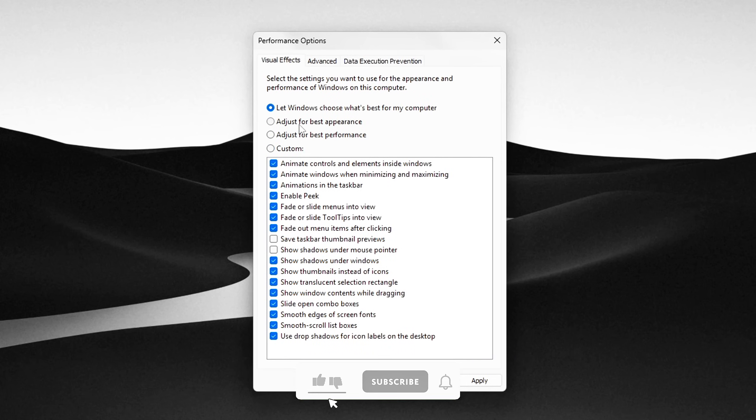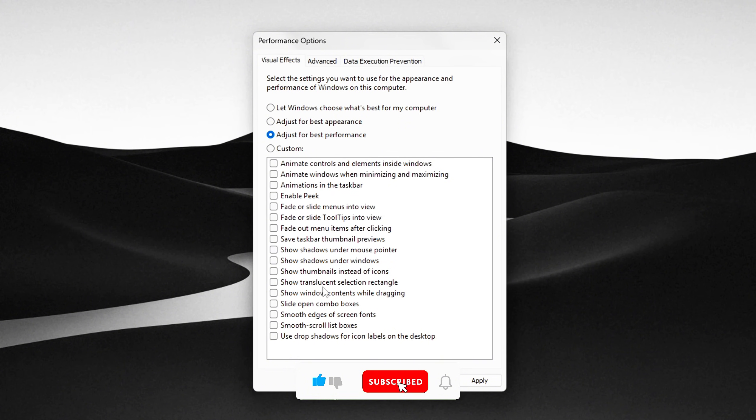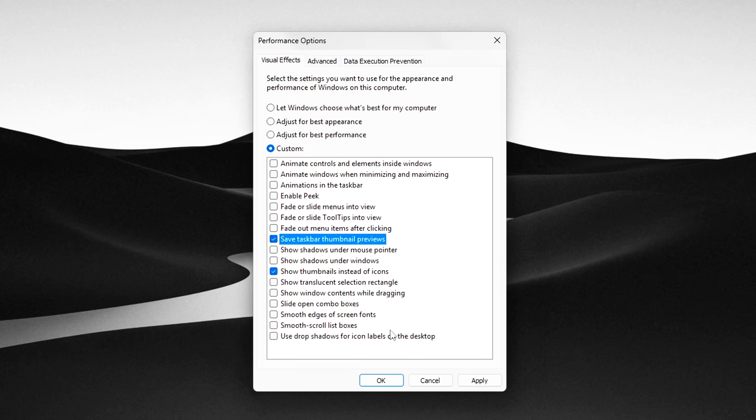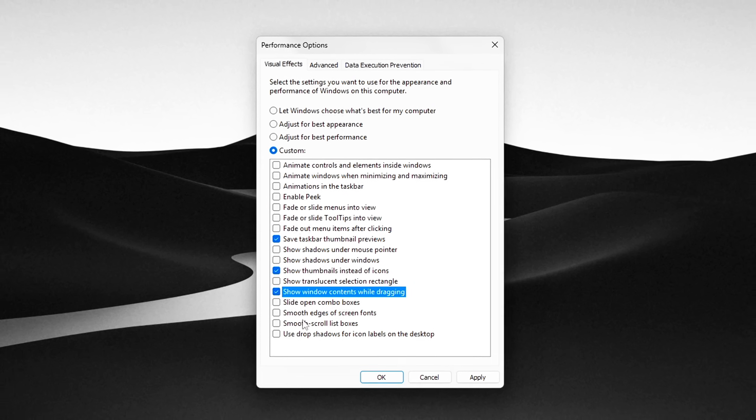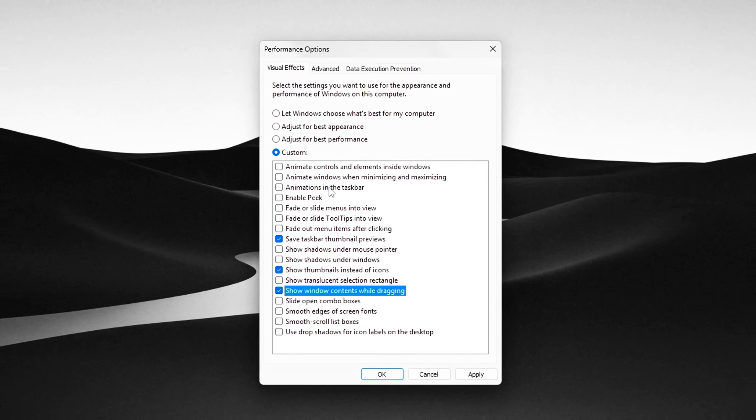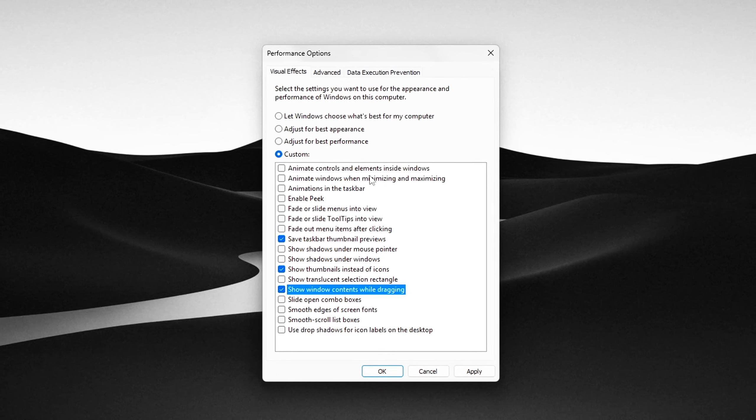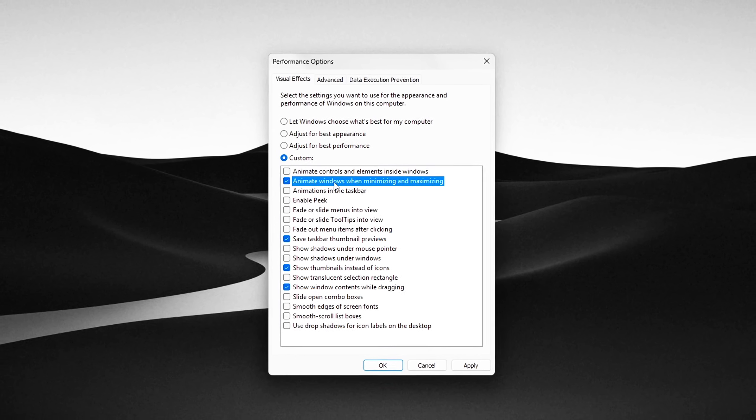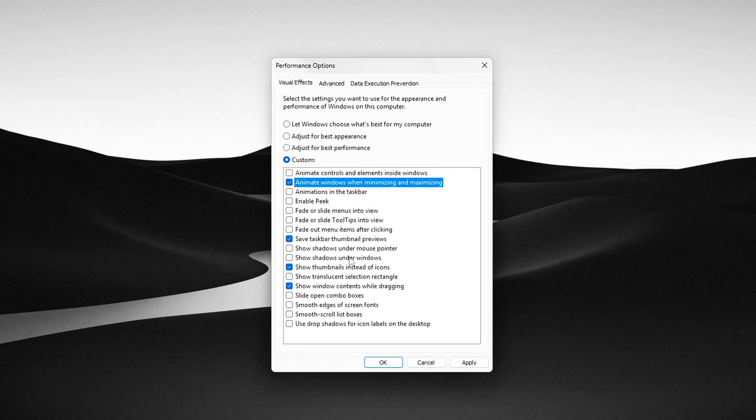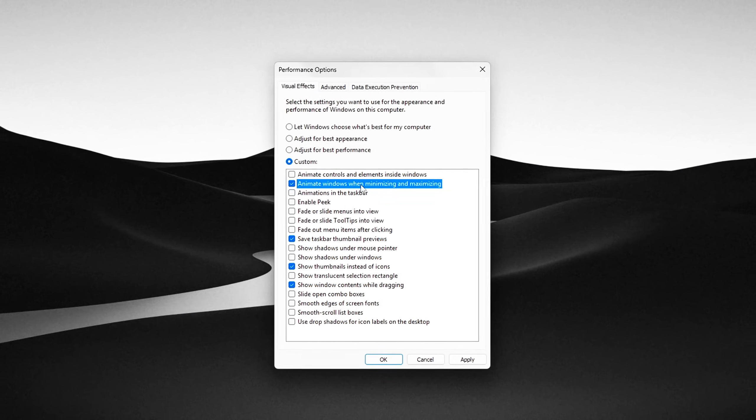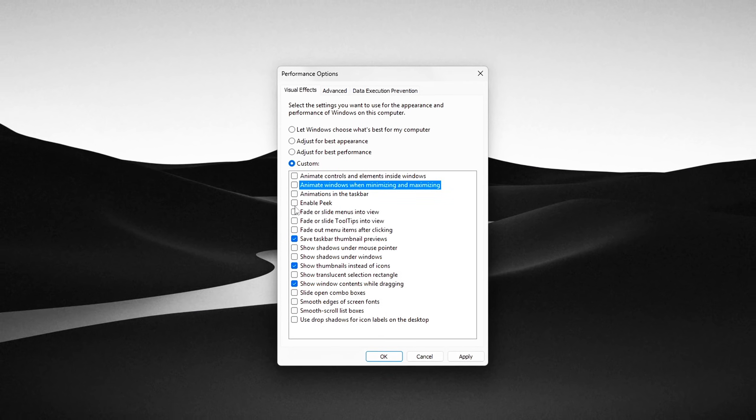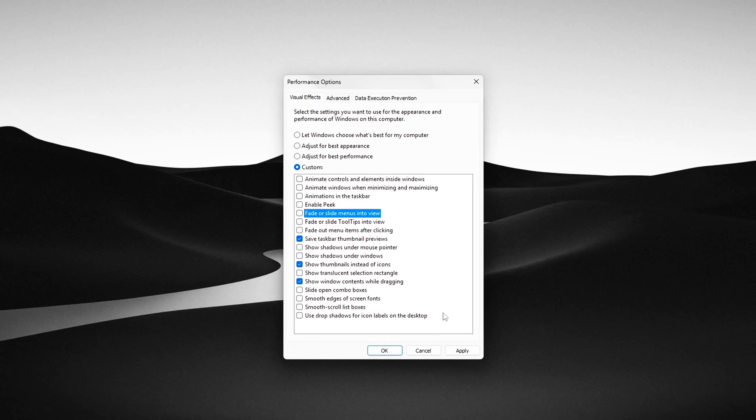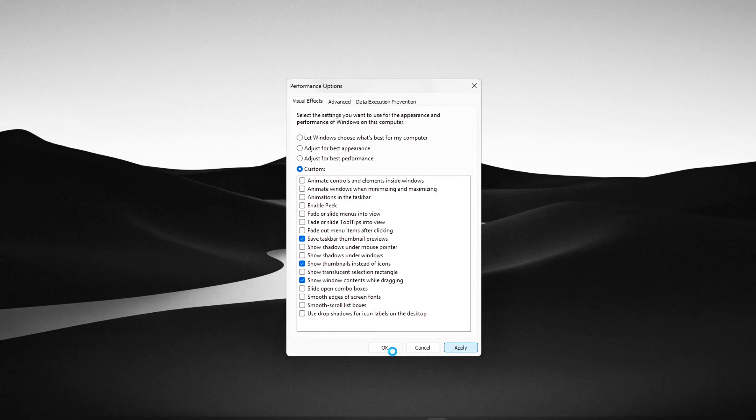Make sure to check only these options for a good balance between performance and usability. Show thumbnails instead of icons helps you quickly identify files visually. Smooth edges of screen fonts makes text easier to read. Show window contents while dragging keeps window content visible when moving. Save taskbar thumbnail previews for quick app switching. Animations in the taskbar for a subtle, clean look. Uncheck all other options to minimize memory and CPU use.